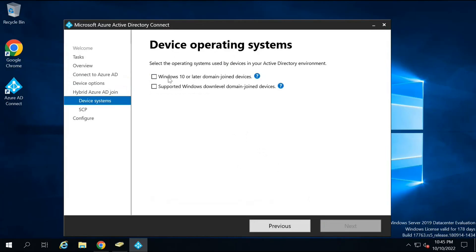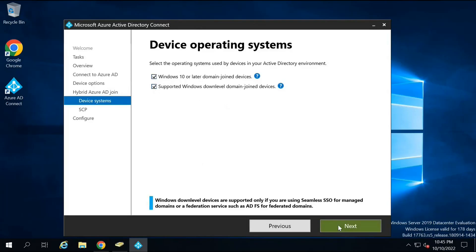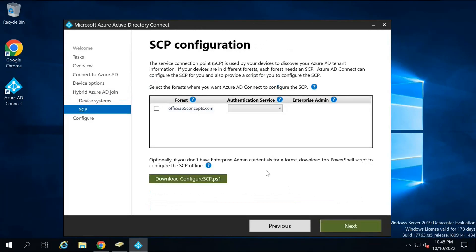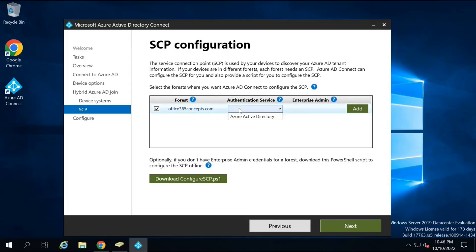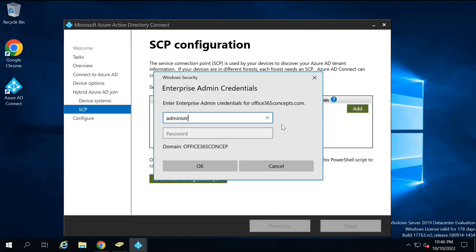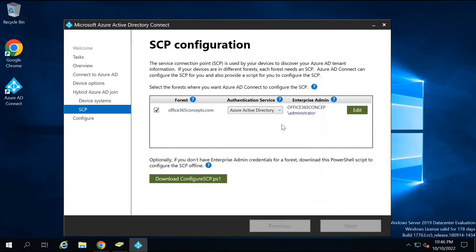Under Device Operating System, select the operating system versions you will be using for hybrid Azure AD join. I will select both and click Next. Now here we will select the service connection point for hybrid Azure AD join devices — check this option. This is your Azure AD domain and the domain you're using in on-premise Active Directory. Authentication service will be Azure Active Directory. Under Enterprise Administrator, click Add and type the credentials of your on-premise enterprise administrator. The on-premise enterprise administrator account is now added.